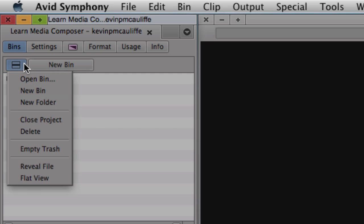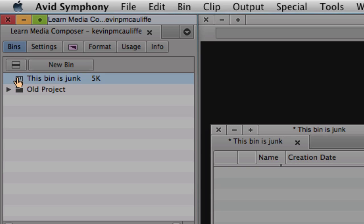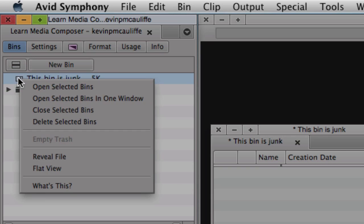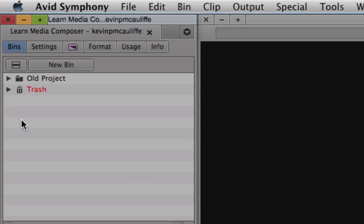Coming back up to the hamburger, you can see we can close the project from here and delete bins. I'll create a new bin and call it 'this bin is junk'. To delete it, I can navigate up to the hamburger or simply right-click on that bin — I can open selected bins, open selected bins in one window, close the selected bin, or delete that selected bin. Deleting a bin doesn't remove it permanently — it goes to the trash. In this case I'll just empty the trash and confirm.